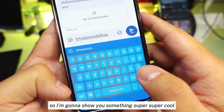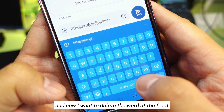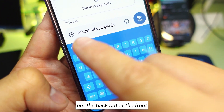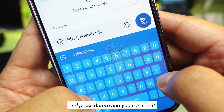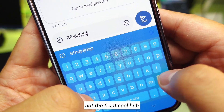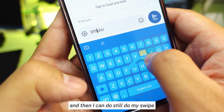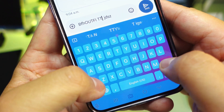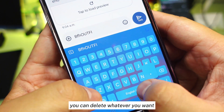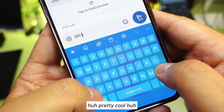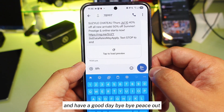Now here's something super cool. Let's say you've typed something and you hold the space bar to move the cursor to the middle of the text. If you want to delete the word in front of the cursor, hold the Capitalize (Shift) key and press Delete. You can see it deletes the word behind the cursor position. You can go back, swipe, and delete whatever you want. Pretty cool, right? I hope this video helps you. Please watch my channel, share this video, and have a good day. Bye bye, peace out.